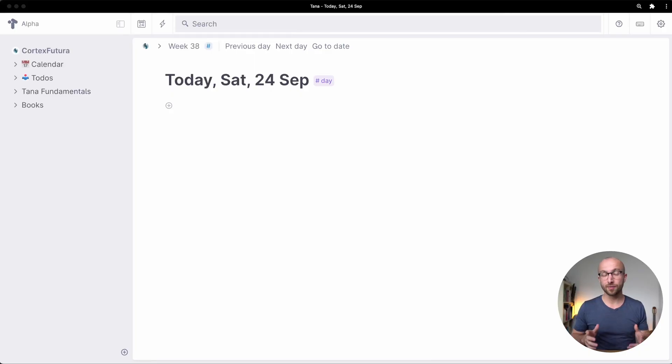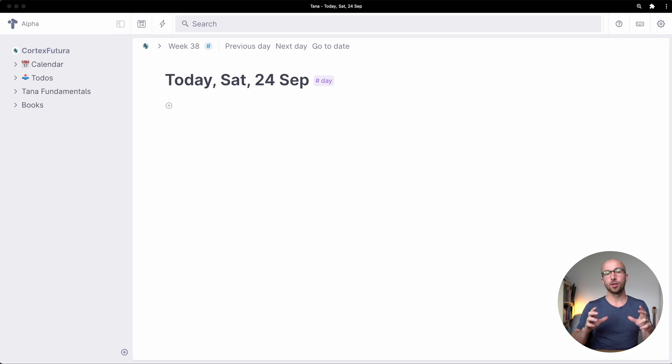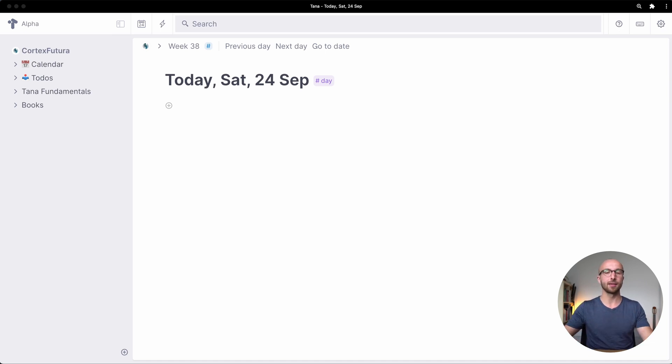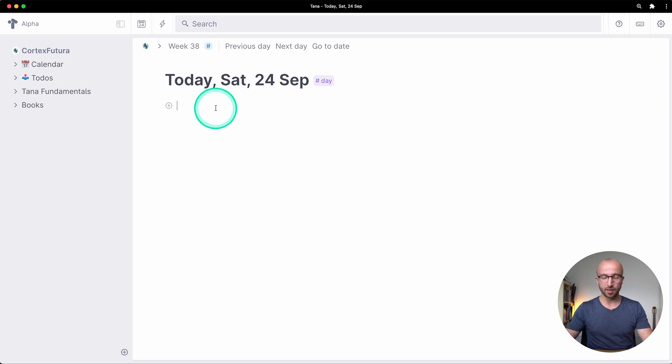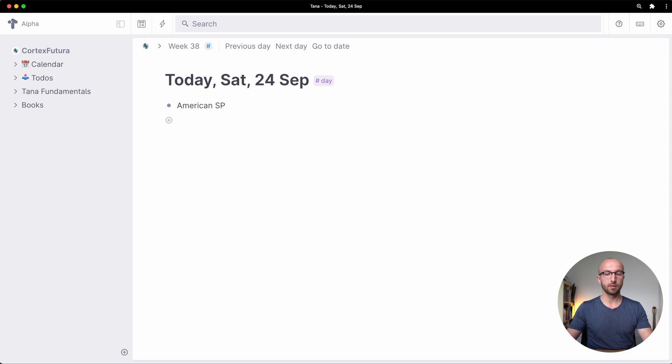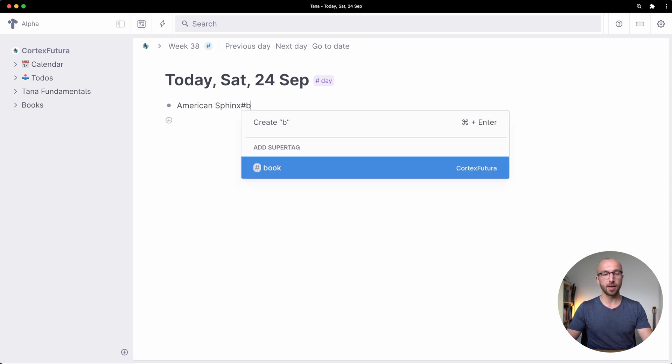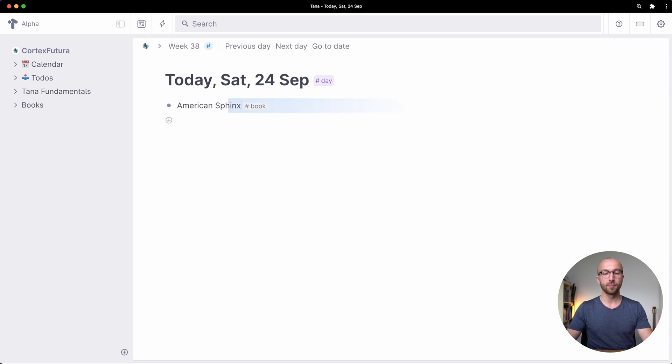So let's get right into it. When you have tagged a node you can go from there and configure that tag. Let's do this. We're going to create a new node for American Sphinx which is a book about Thomas Jefferson.